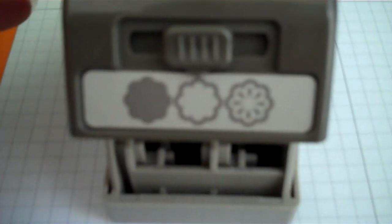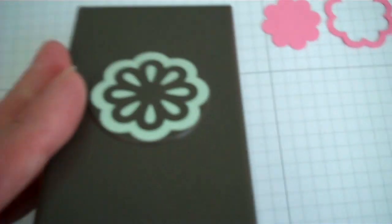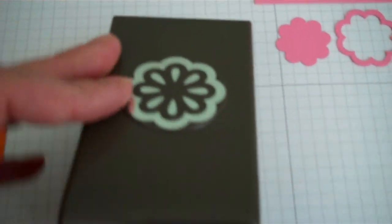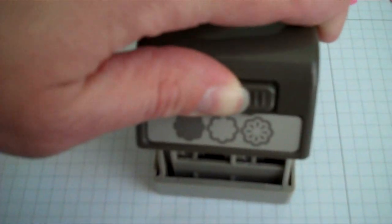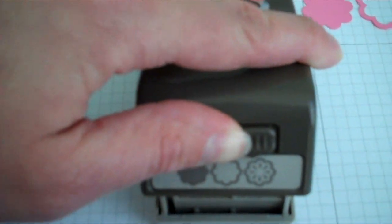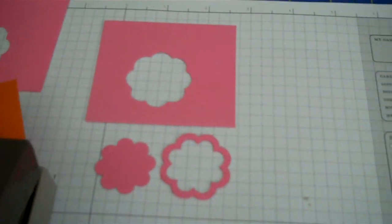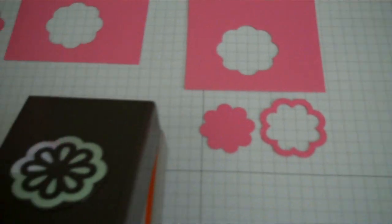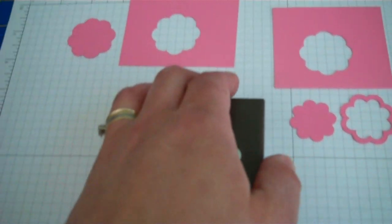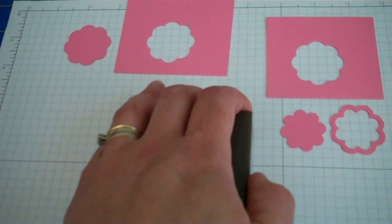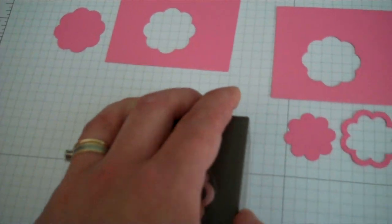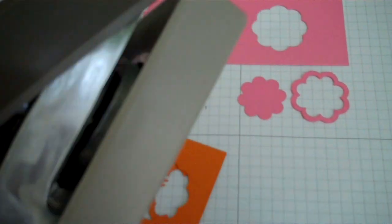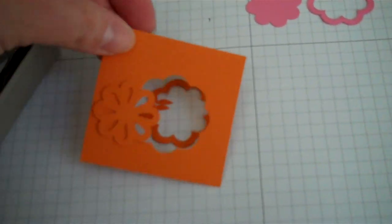Now we're going to punch the third image, which is the flower image itself. That's the image that you see on the top of the punch. So we're going to slide this all the way over to the right and we heard it click into position. This time I'm going to take a piece of pumpkin pie cardstock. I slide it in and we're going to hear it click three times when I punch.